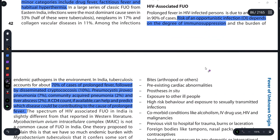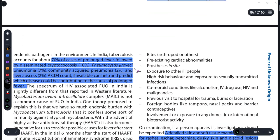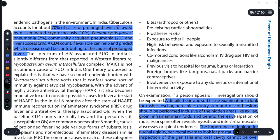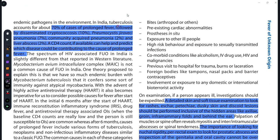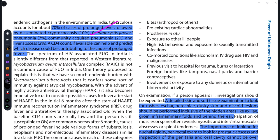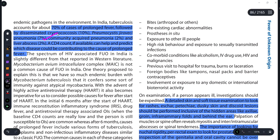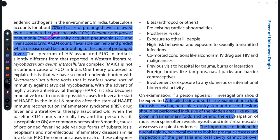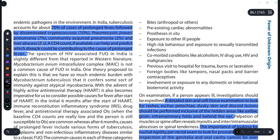Next is HIV-associated FUO — aur yeh kis wajah se ho sakta hai. India mein tuberculosis bahut important role play karta hai — agar koi person hai jisko fever ho raha ho, HIV positive person ko fever aa raha ho, toh there are chances that tuberculosis ki wajah se ho. Other causes can be cryptococcosis, Pneumocystis jirovecii infection, community-acquired pneumonia bahut important cause hai, ya phir kisi mein liver abscess ban gaya ho. CD4 count karne se hum pata kar sakte hain ki yeh fever kyun aa raha hai.